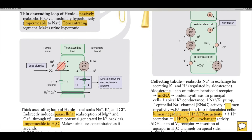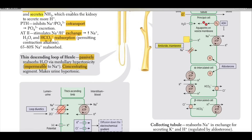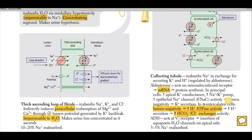In alpha intercalated cells, increased H+-ATPase activity results in increased hydrogen ion secretion. In beta intercalated cells, there is increased bicarbonate-chloride exchanger activity. Additionally, anti-diuretic hormone acts on V2 receptors, resulting in the formation of aquaporins on the vesicle membrane, enabling water absorption. Three to five percent of sodium is also reabsorbed in this segment.